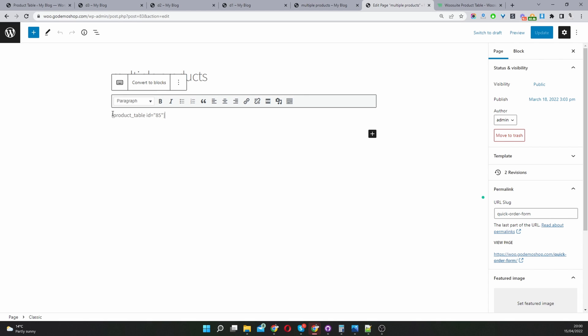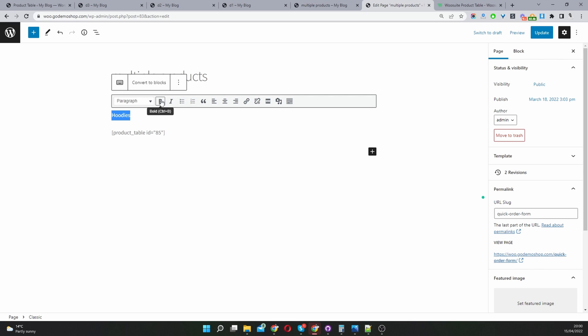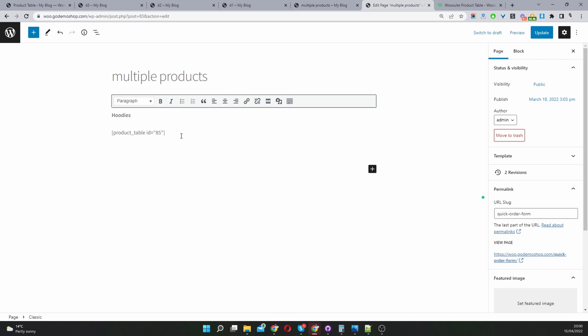If you remember correctly, we set this product table to only show products in the hoodies categories. So you could give it a heading where it says hoodies. And then we can have one which might say hats. Then we'd basically just repeat the steps.